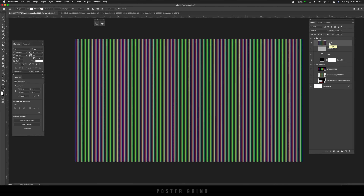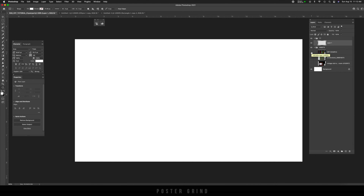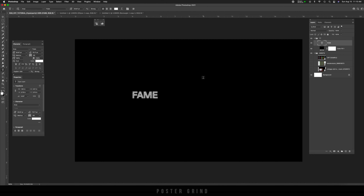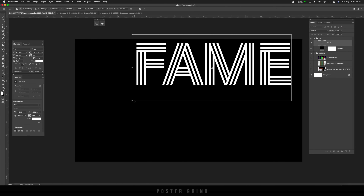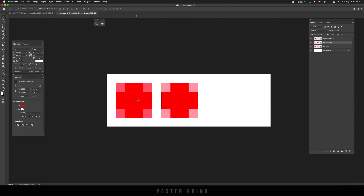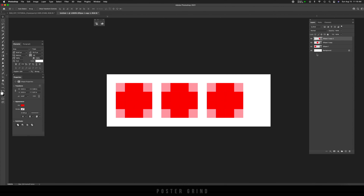We're actually going to be creating three separate styles so that you can learn how to do this with a little bit of repetition, and also because it's a subjective situation where one style might work better for your particular logo. The three different styles are based on reality — back in the day, TVs had three different ways to project images on the screen: the shadow mask, the aperture grill, and the slot mask.